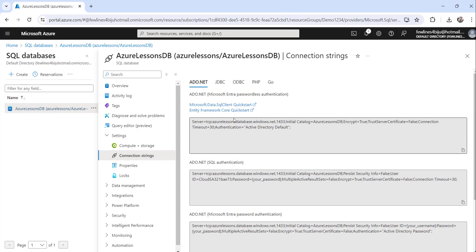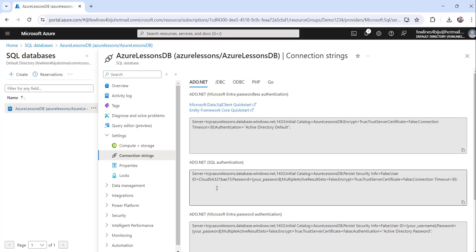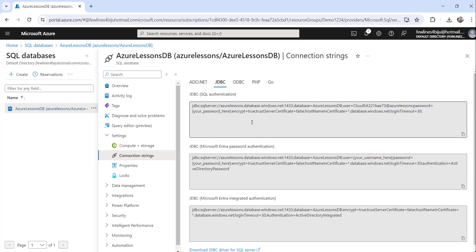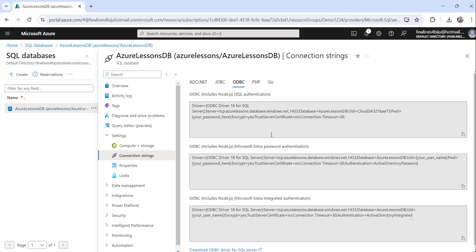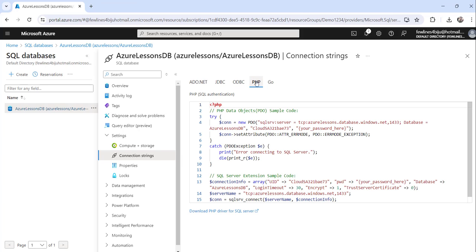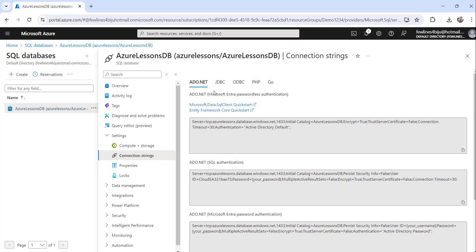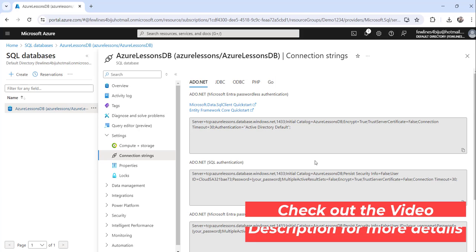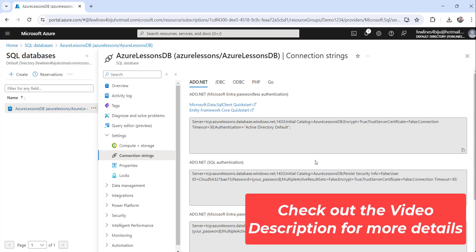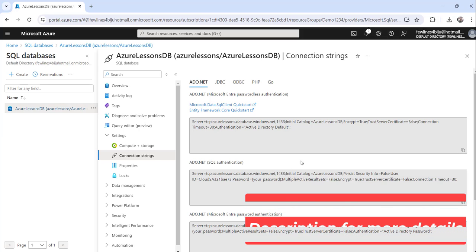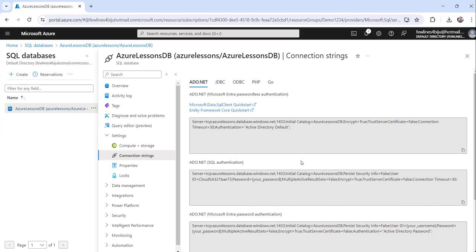Now the moment you do that, you will see all the connection strings here. You can see this is for ADO.NET, this is for JDBC, this is for ODBC, and if you want to go for PHP you can click on this and get it. So these are all the connection strings you will get for your Azure SQL database.